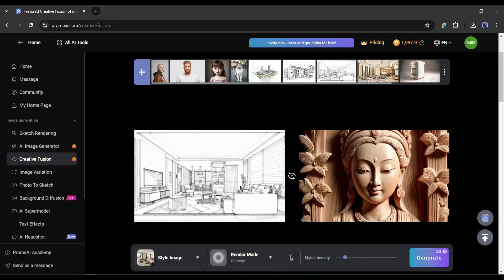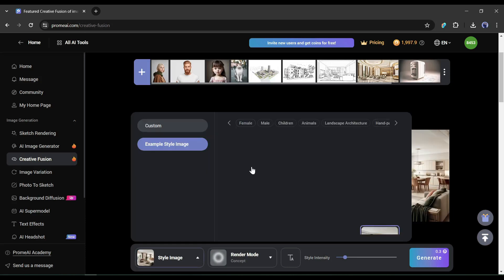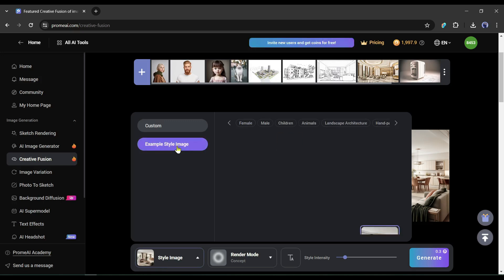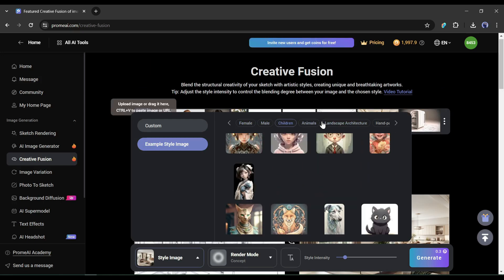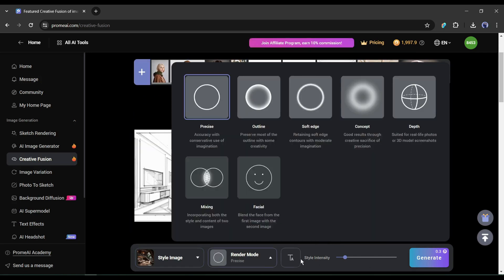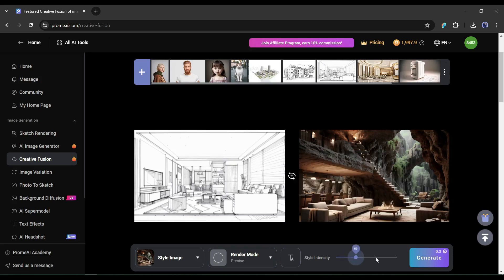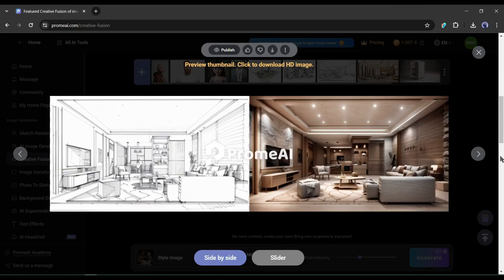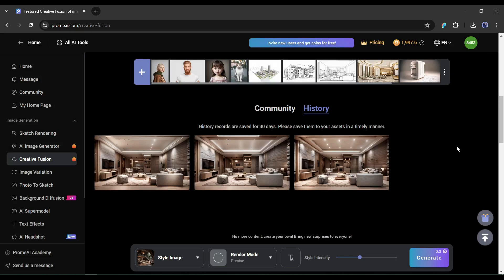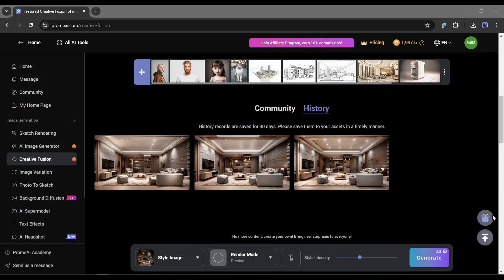For example, I want to render this drawing room sketch in a particular style. After uploading the image, select the style image option, then upload your preferred style image or select from the example style images. I am selecting the style image from the interior design section. After that, select the render mode, enter the prompt and negative prompt, then set the style intensity — less value reflects the original sketch and more reflects the style image. After generating, the results are amazing: it keeps every element from the sketch and renders it in the reference style. This tool can save hours of a designer's workload.